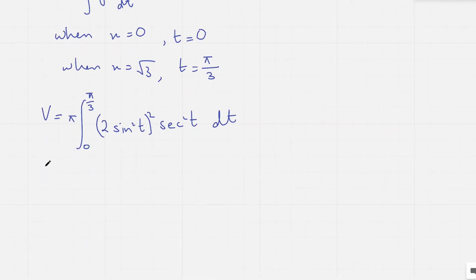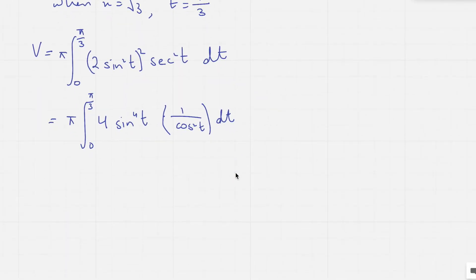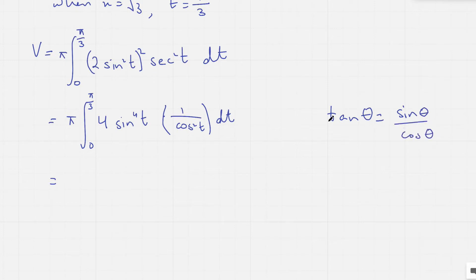Now expanding the bracket: we have pi times the integral, and 2 squared is 4, so sin squared t becomes sin to the power 4 of t. Then sec squared t can be written as 1 over cos squared t with respect to t. Now using the identity tan of an angle equals sin over cos, I can split sin to the 4th t as sin squared t multiplied by sin squared t, and write sin squared t over cos squared t as tan squared t.